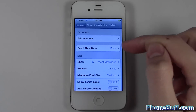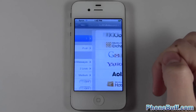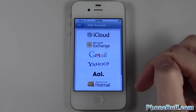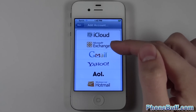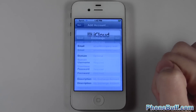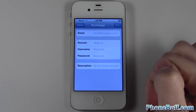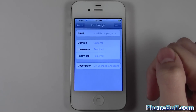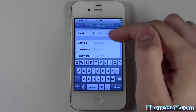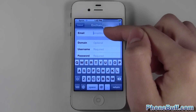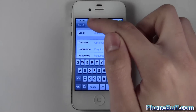Just like you normally would with any other email address. But once you get here, naturally you'd think you'd press the Gmail button, but in this case you actually press Microsoft Exchange — that way we can actually sync our contacts and calendar.